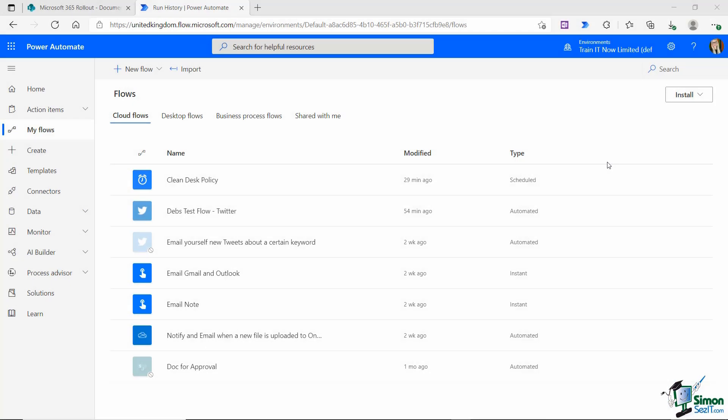In the last lesson we saw how to create a scheduled flow to remind everybody about the clean desk policy. Scheduled flows are triggered by a specific date and time. Now what if you want to add in some kind of delay before your flow runs? That is what we're going to explore in this lesson.